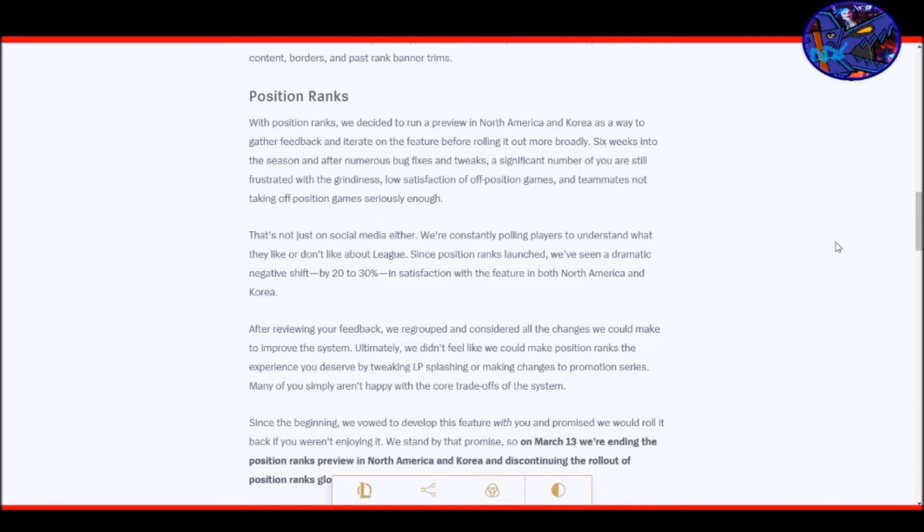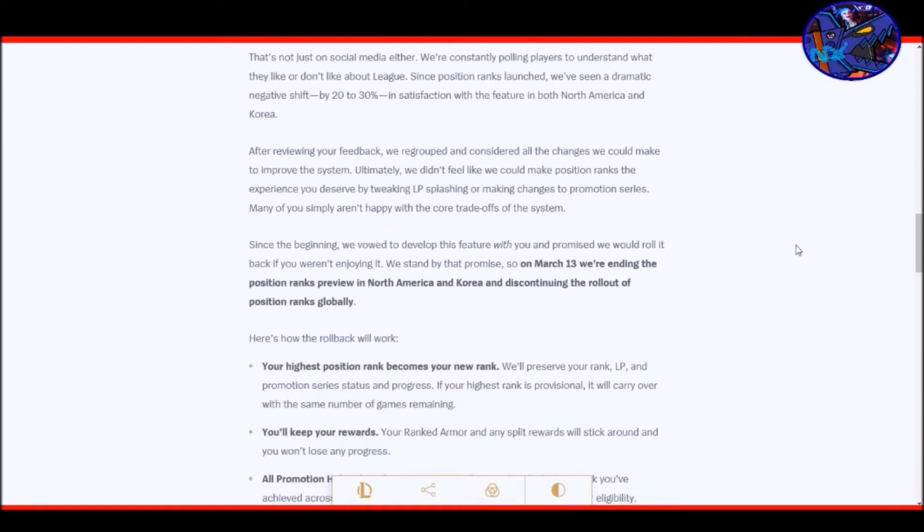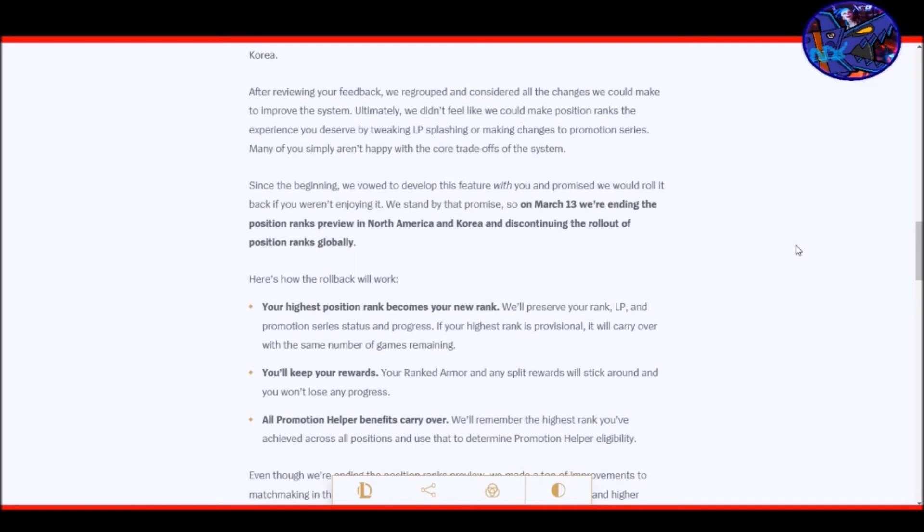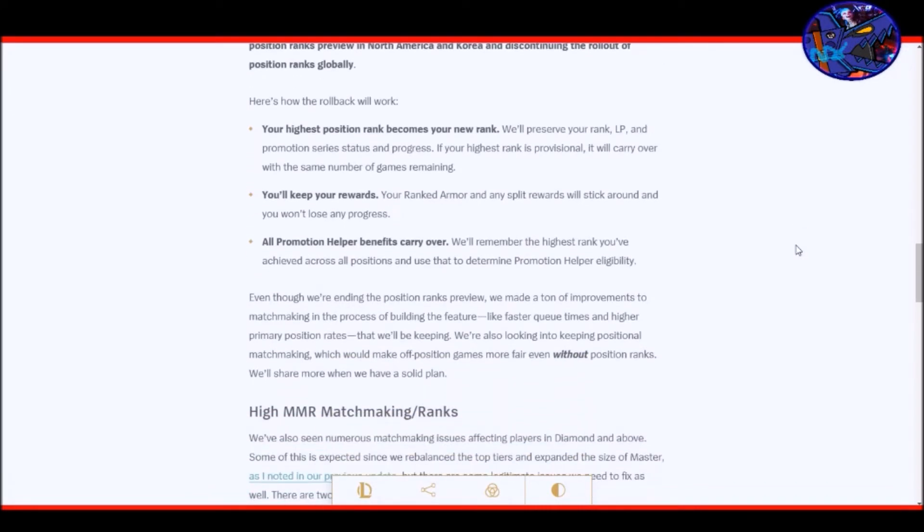After reviewing your feedback, we regrouped and considered all the changes we could make to improve the system. Ultimately, we didn't feel like we could make position ranks the experience you deserve by tweaking LP splashing or making changes to promotion series. Many of you simply aren't happy with the core trade-offs of the system. Since the beginning, we vowed to develop this feature with you and promise we would roll it back if you were not enjoying it. We stand by that promise. So on March 13th, we're ending the position rank preview in North America and Korea and discontinuing the rollout of position ranks globally.